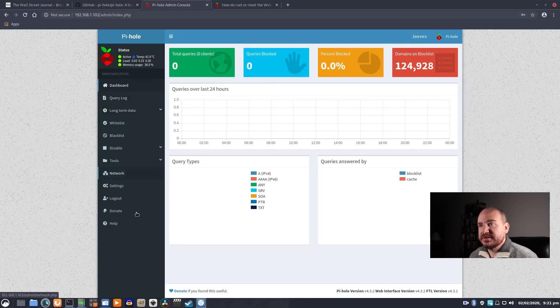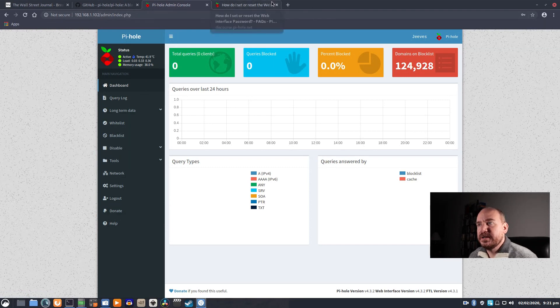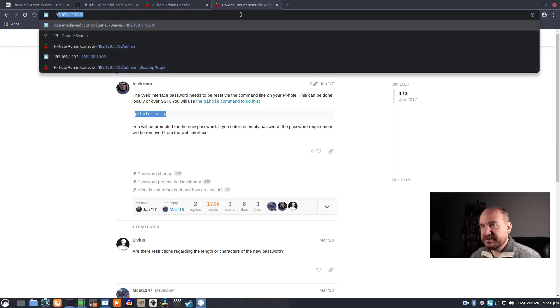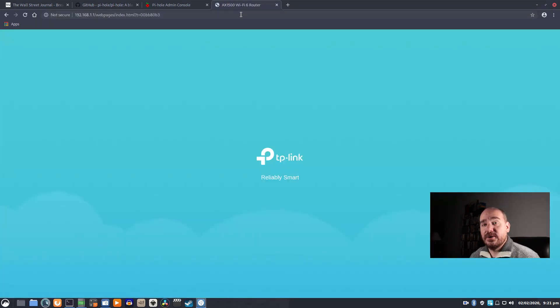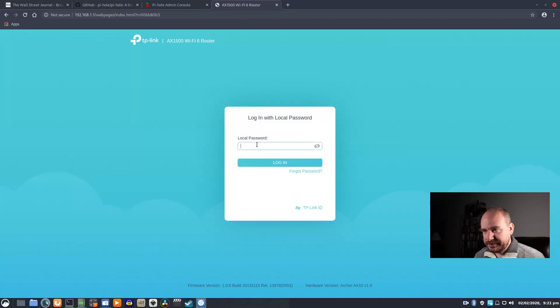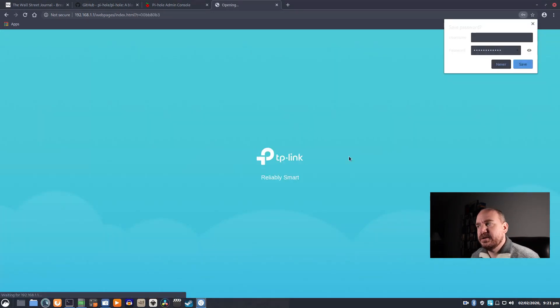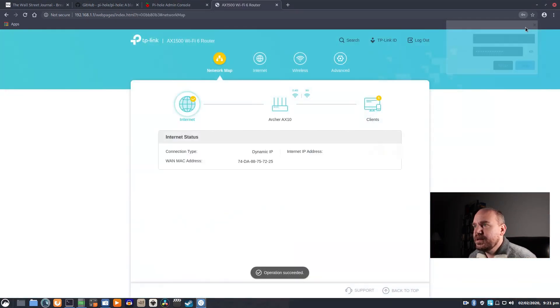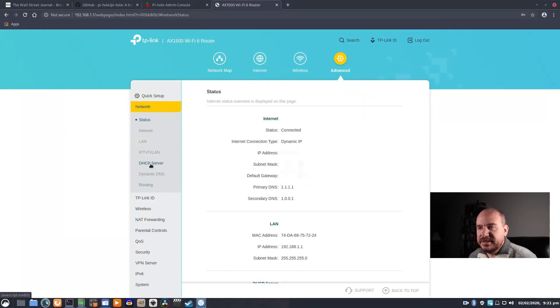So this is all of the things that you can do within Pi-hole, but before we can see it doing anything, we have to set our devices to use Pi-hole as our DNS server. So you want to log into your router, and this interface is going to be different depending on the brand and make of your router, but somewhere in there you're going to see DHCP settings.